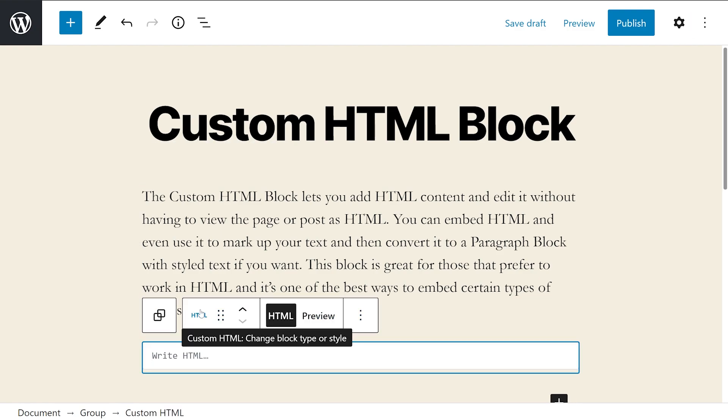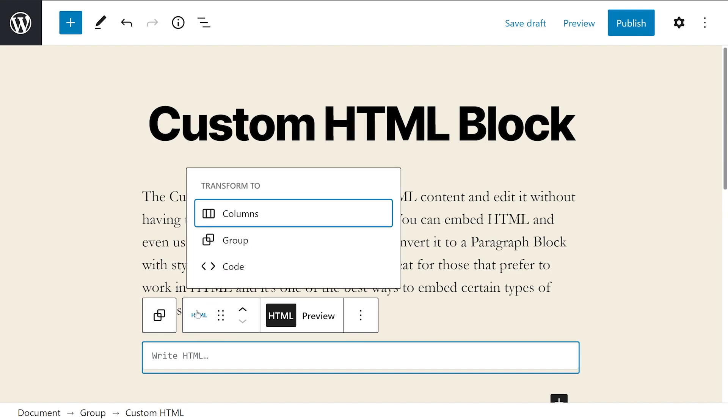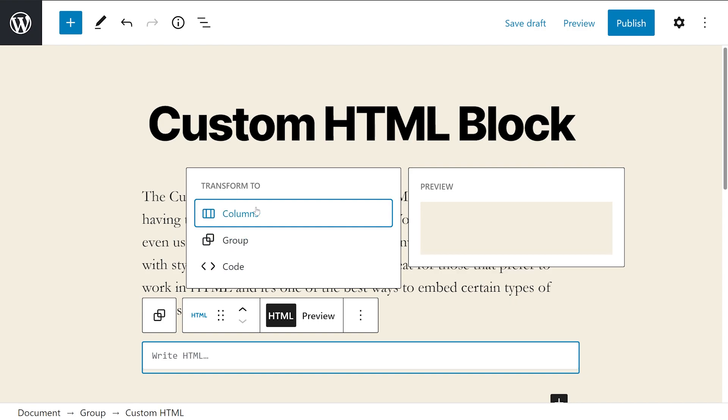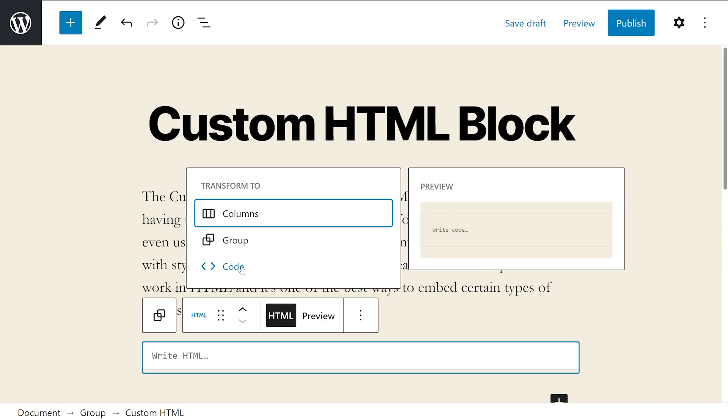The HTML icon right here opens a drop-down box where you can transform the block to columns, group, or code. Columns places the block within columns, group will add the block to a group so you can adjust them as a single block, and code will turn this custom HTML block into a code block.